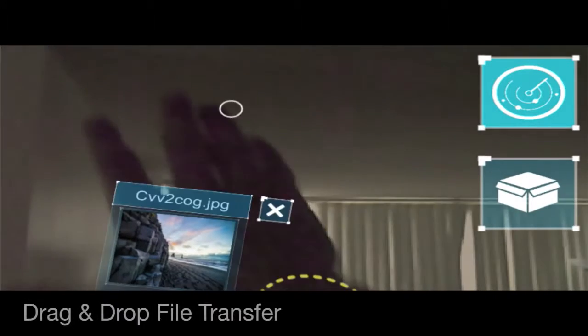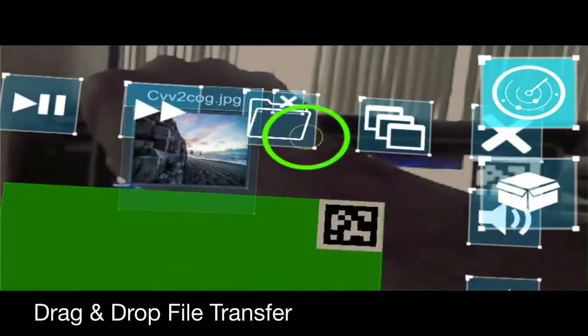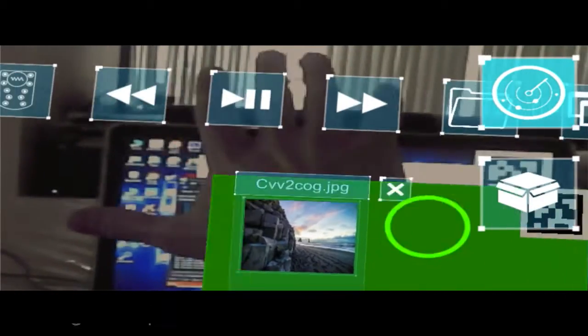To prove our concept, we added all kinds of features to our application. Using our application, you can control media playback, extract and transfer files, and pull out open windows and switch between them.